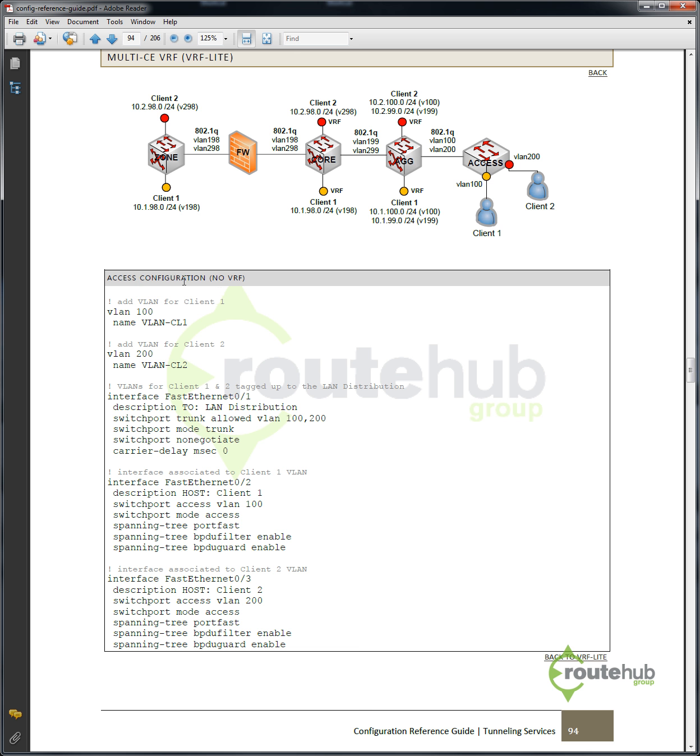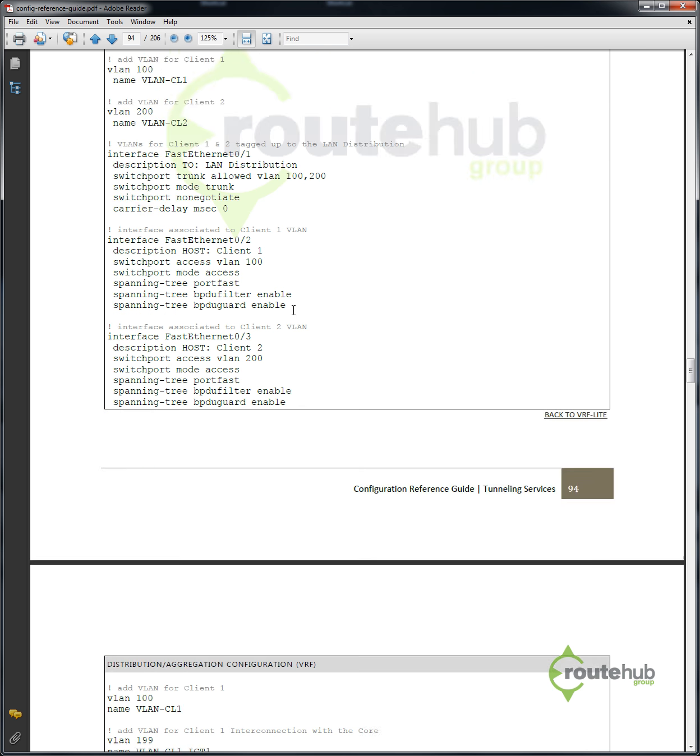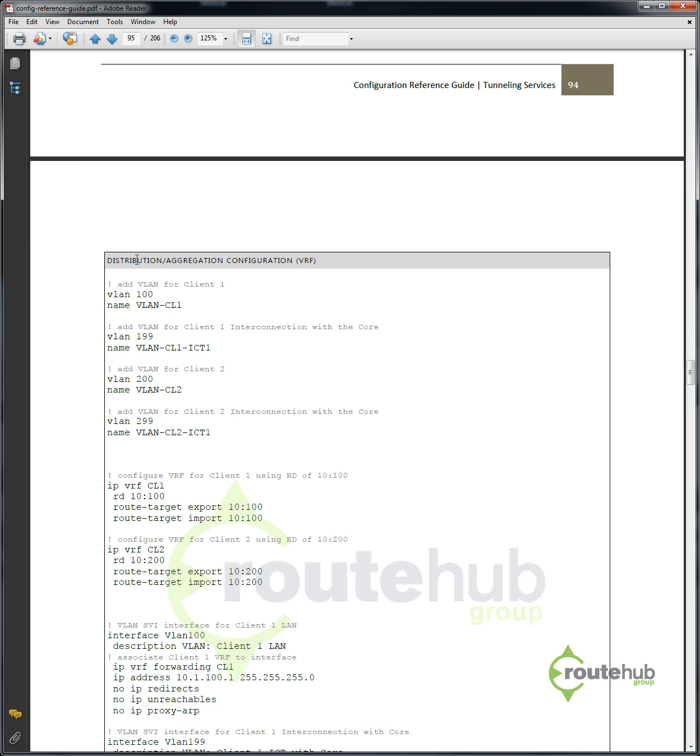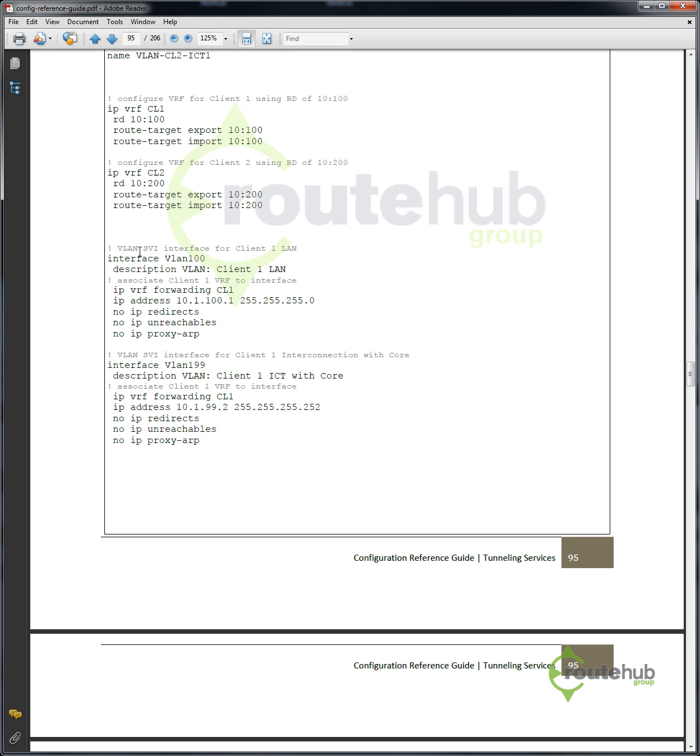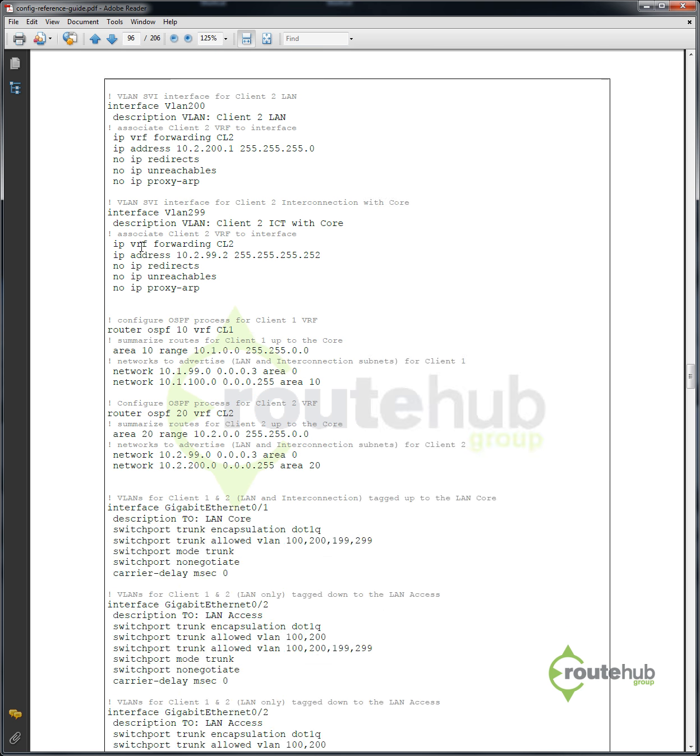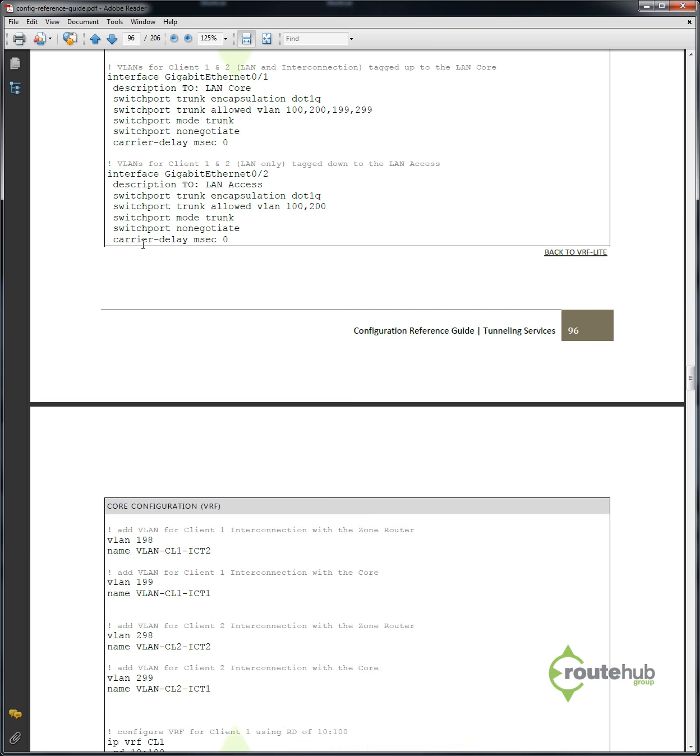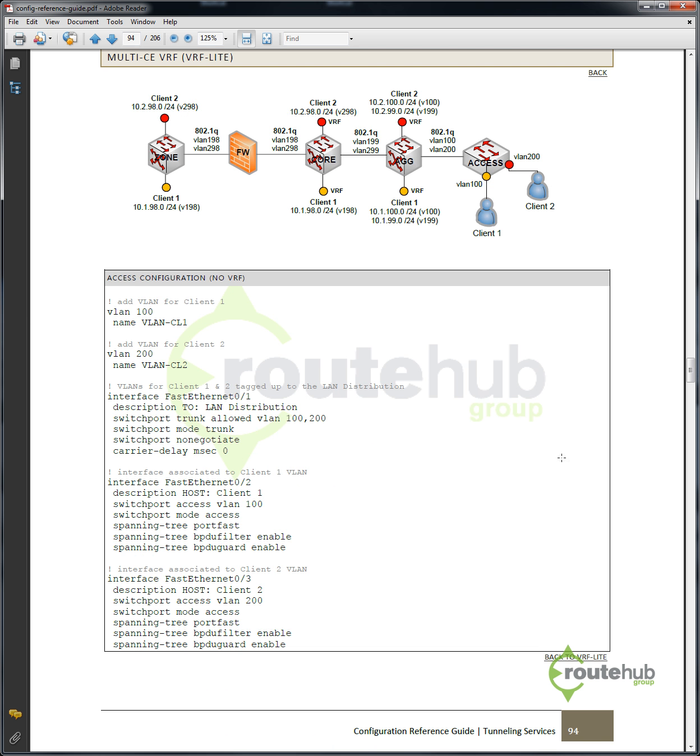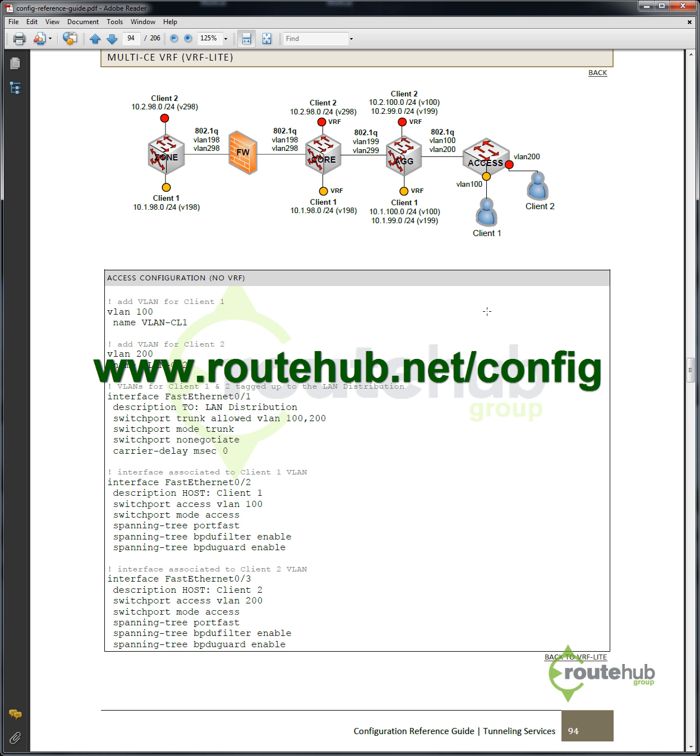You'll see the configuration for the access switch, which is shown here. And you'll see other configuration in regards to the aggregation or the distribution, even to the core itself, to the firewall picture. So this will provide you other kind of configuration you can reference and use on the network. These are some things you can reference in this configuration reference guide.